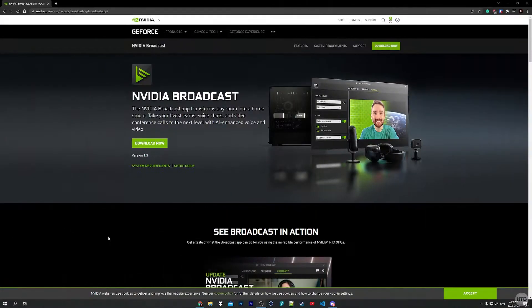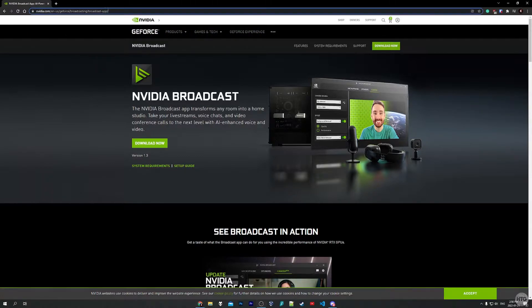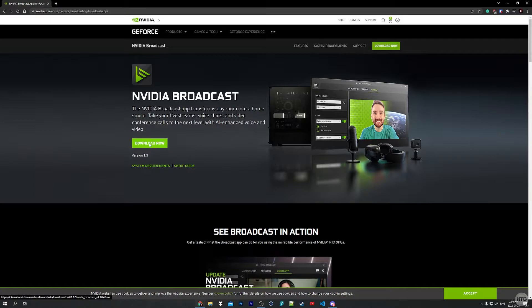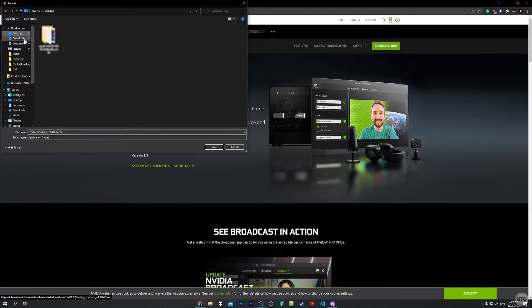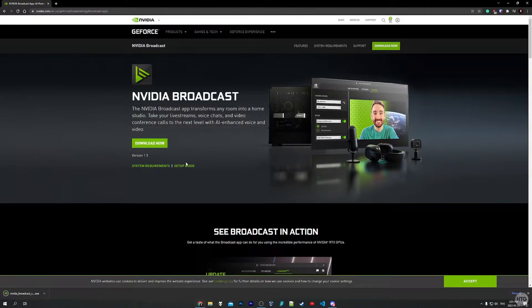Let's begin by downloading and installing NVIDIA Broadcast. I'll leave a link in the description below. Once you're on the page, click the green Download Now button and save the installer wherever you'd like on your computer. I'm going to save it to my desktop for easy access — it's a pretty small file so it shouldn't take long. I'll click on the download in Chrome to open the setup.